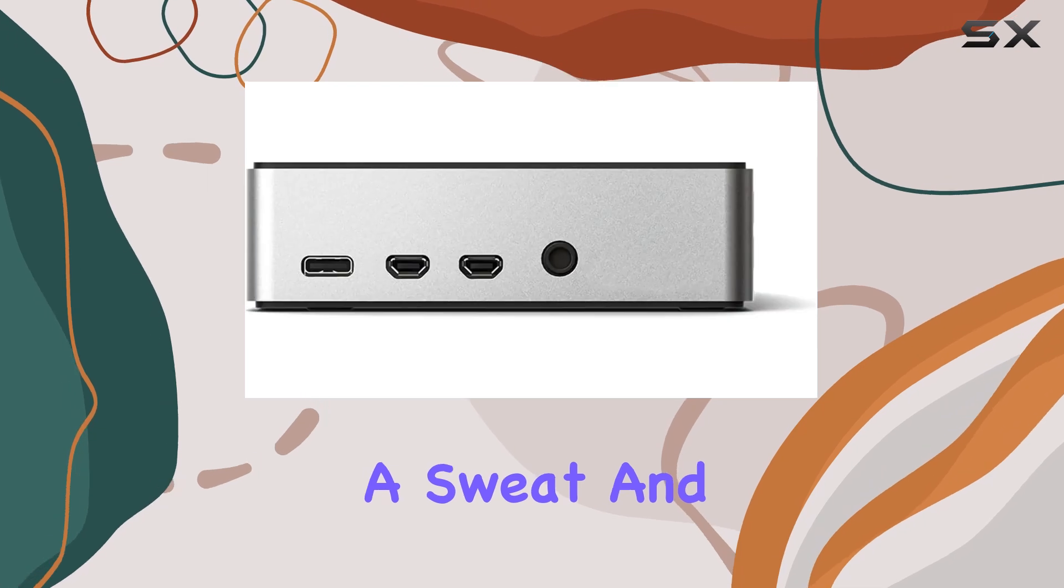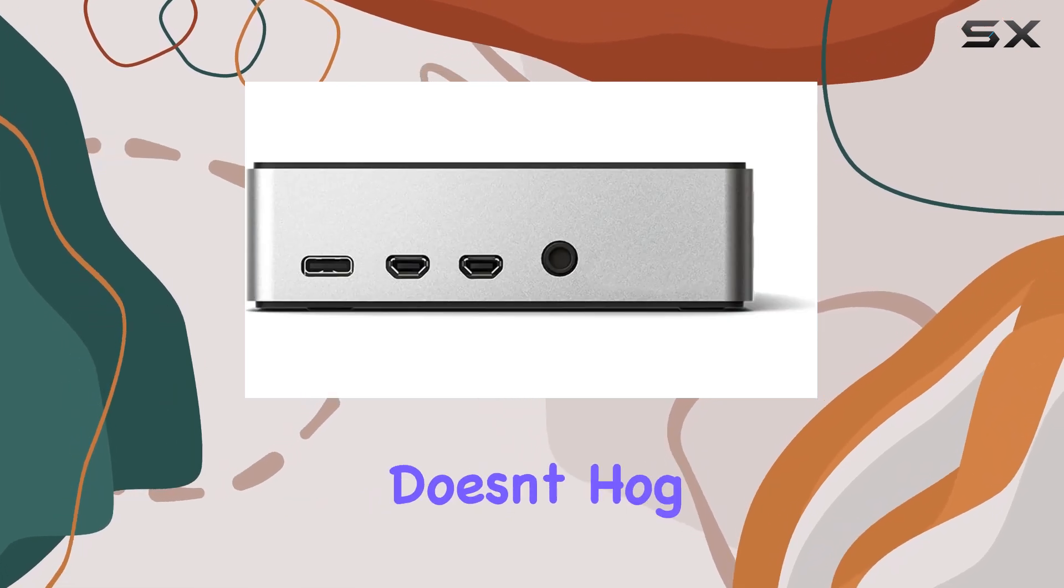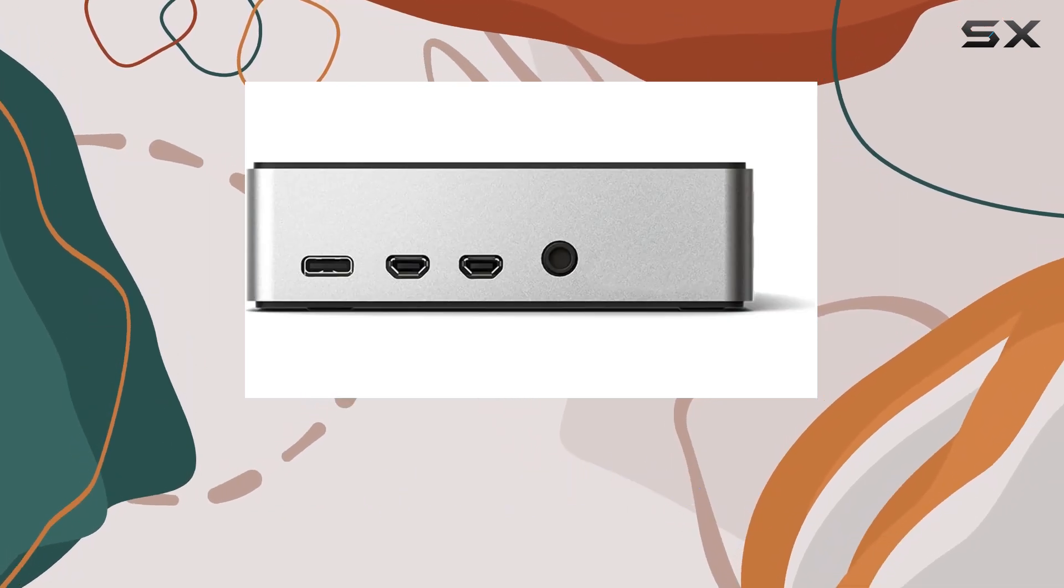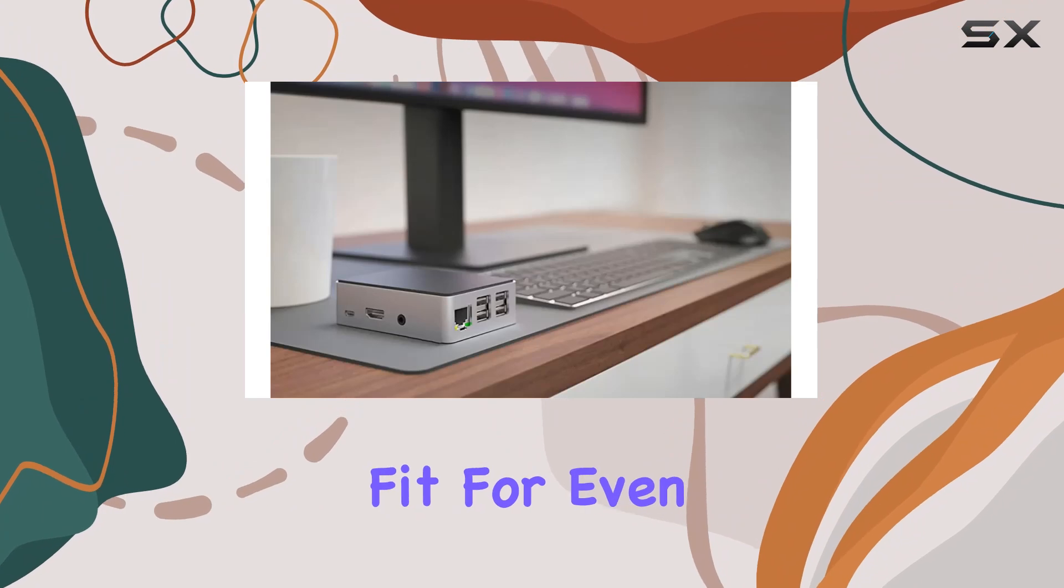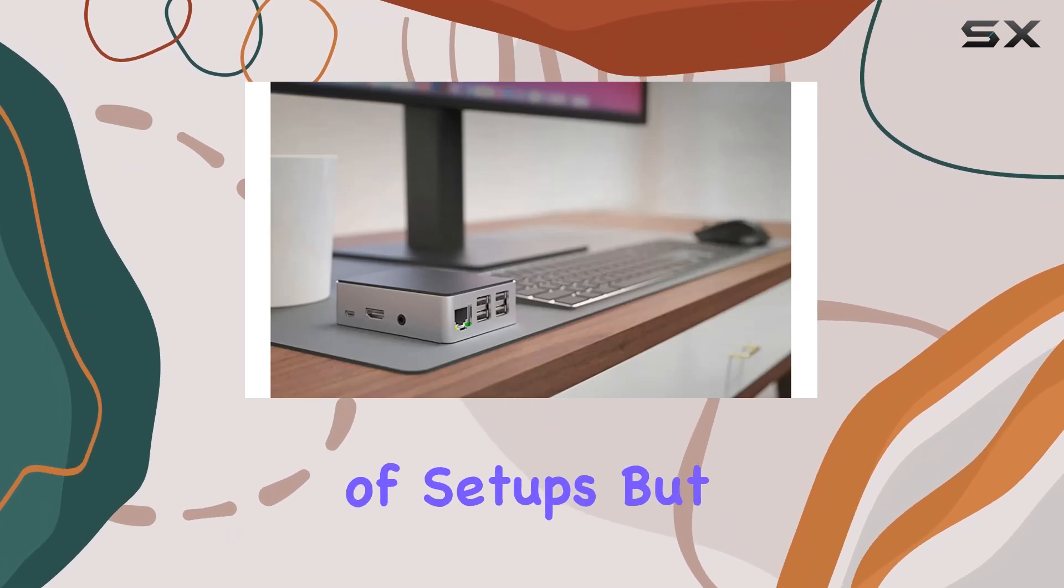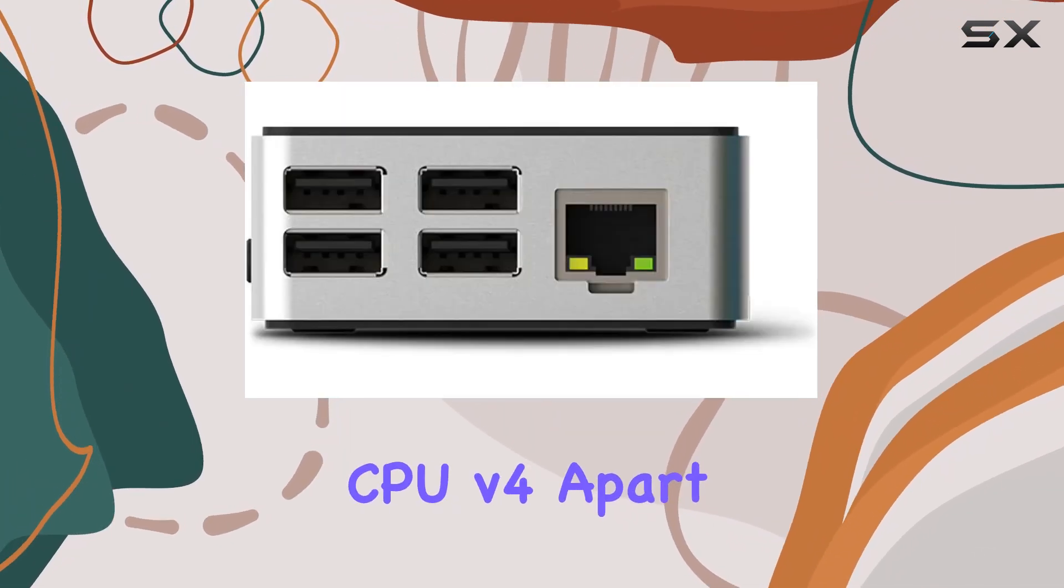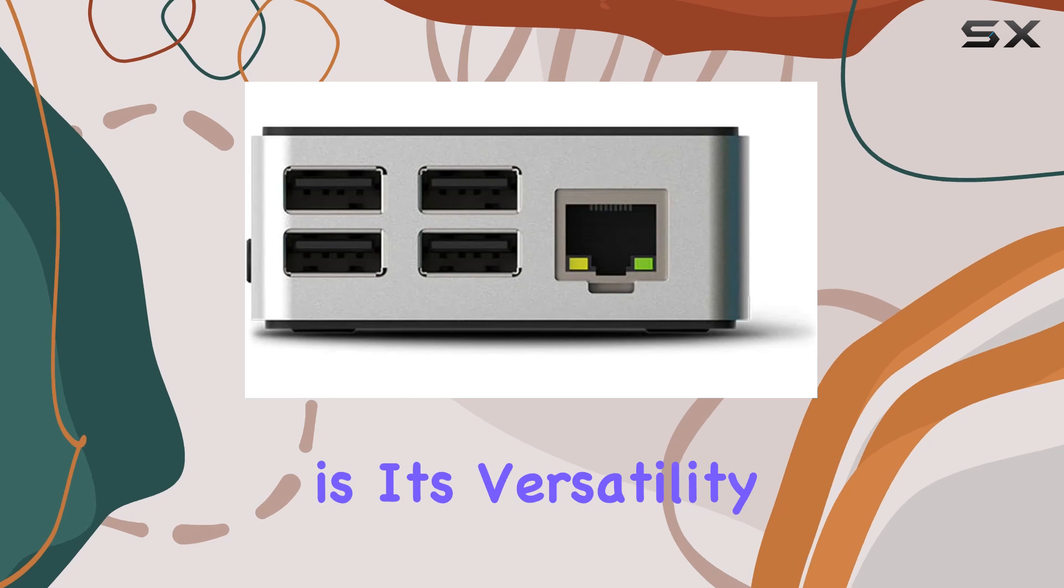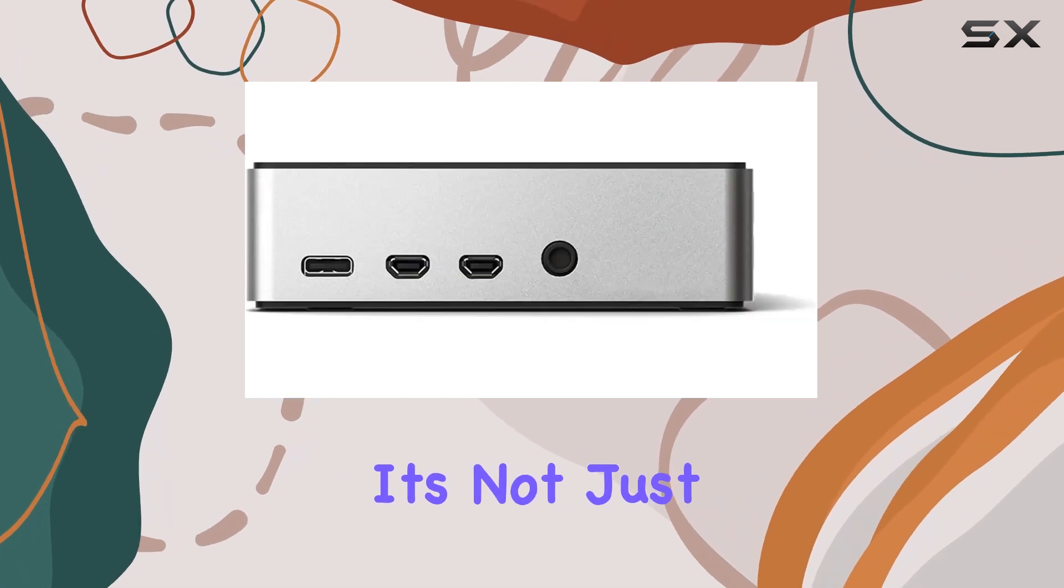With its nano-size footprint, it doesn't hog precious desk space, making it a perfect fit for even the coziest of setups. But what truly sets the D8 Board CPU V4 apart is its versatility—it's not just another gadget.